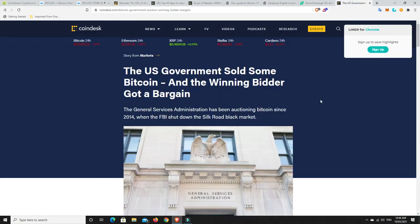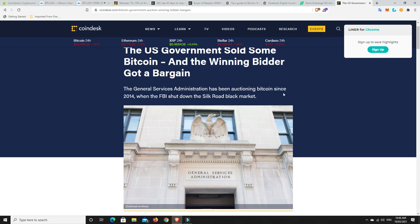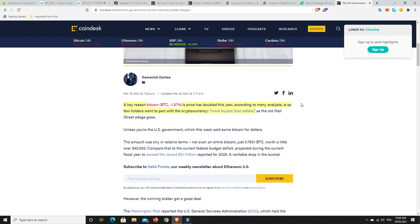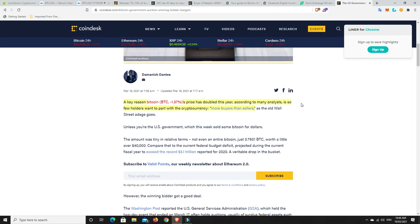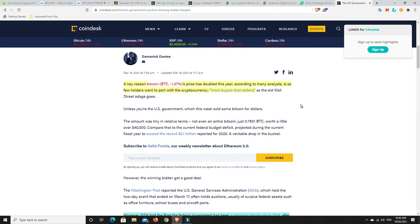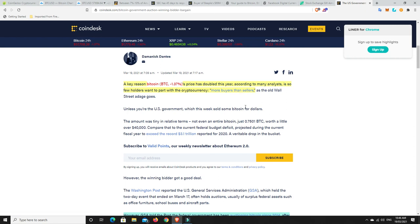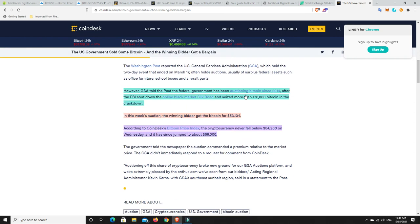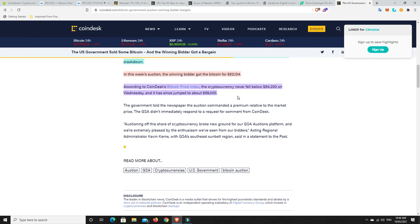Right. Last but not least. So the U.S. government has been selling Bitcoin and the winning bidder got a bargain. So the government has been selling or auctioning off, I should say, Bitcoin since 2014. And it's around about 170,000 Bitcoin that they got from Silk Road. But it says down here, a key reason Bitcoin's price has doubled this year, according to many analysts, is because so many few holders want to part with the cryptocurrency. So it means there's more buyers than sellers. And that is why it's going up at the moment. Now, don't get me wrong. There's people selling their Bitcoin, but people are also buying it as well.